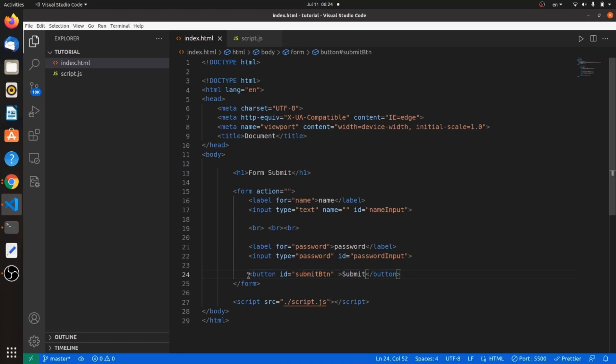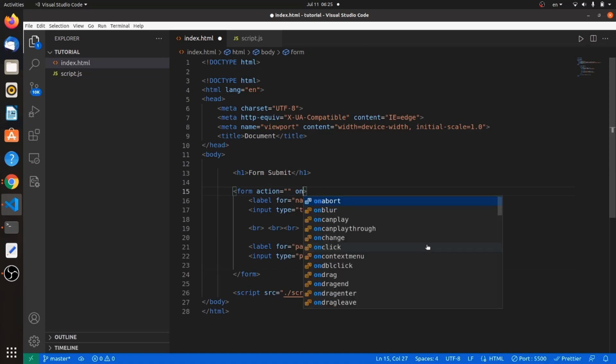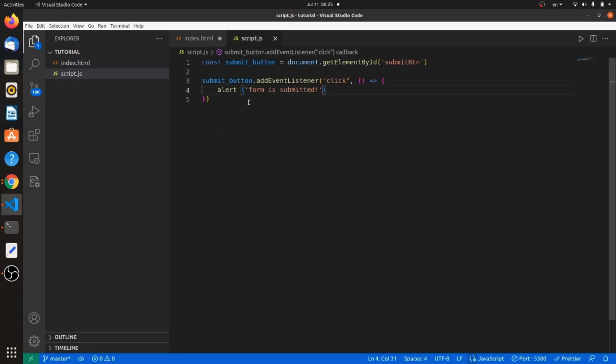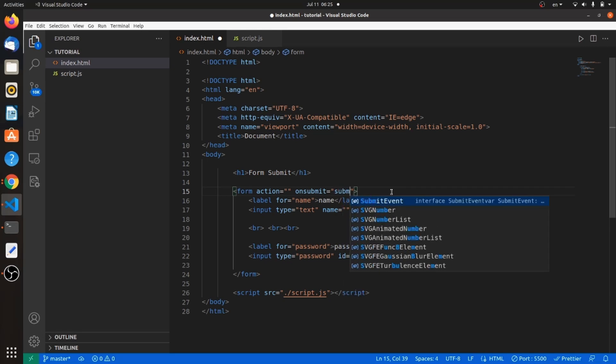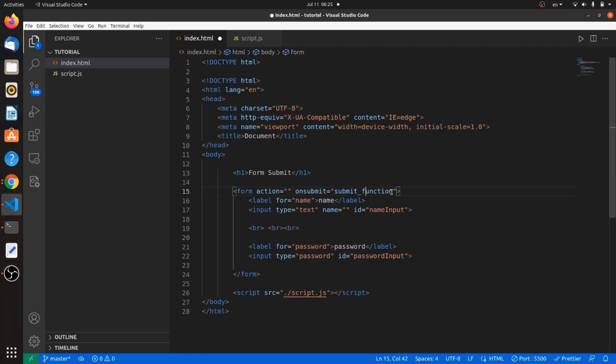There's also another way to trigger a function while submitting a button. It automatically triggers a function while submitting the form. Let me remove this submit button. We have to specify what function is going to be triggered while submitting the form. Let's give it a name, something like submit function.